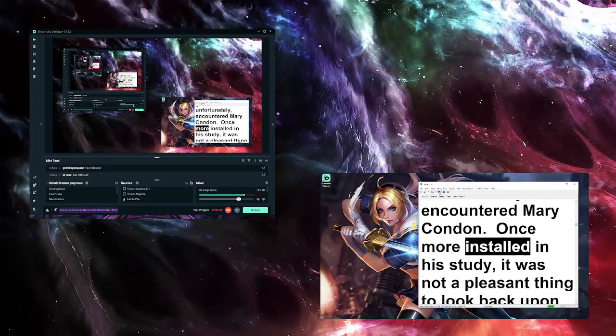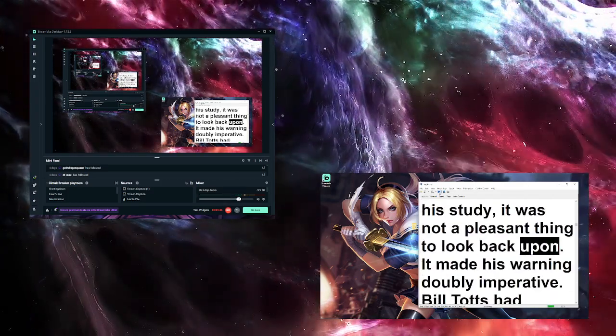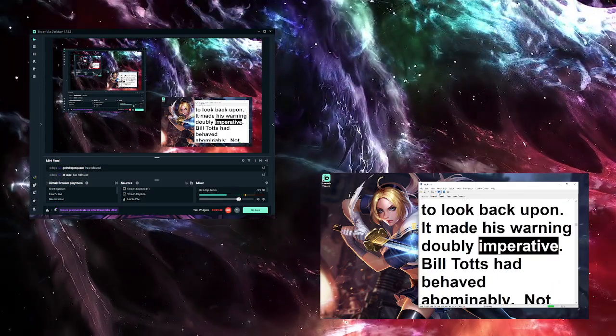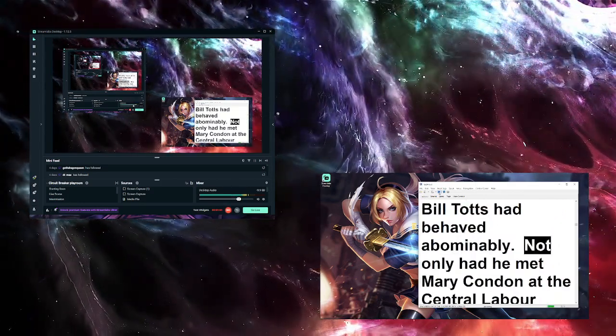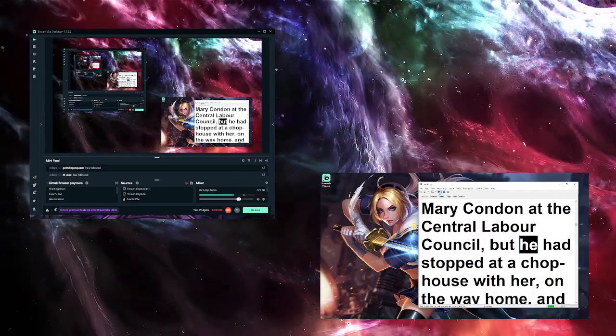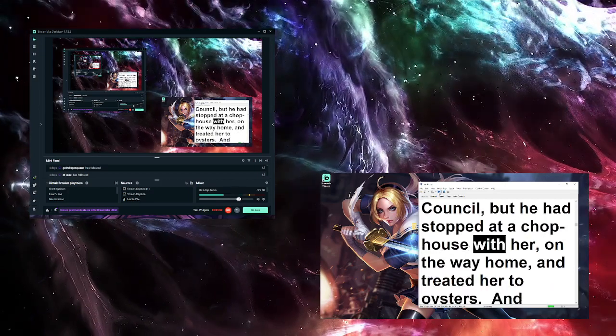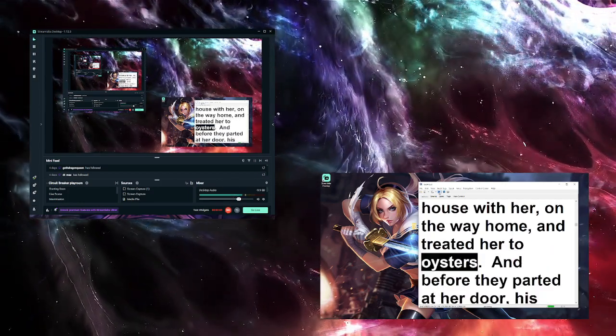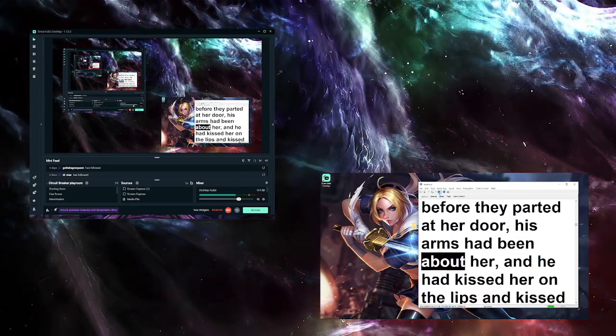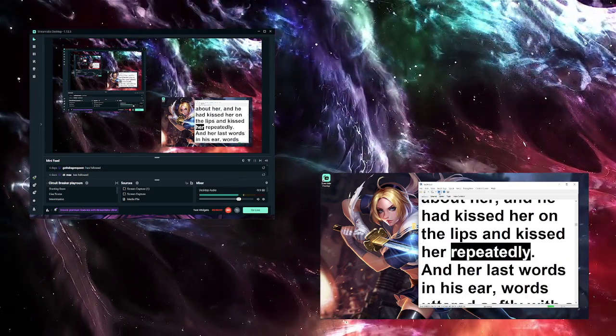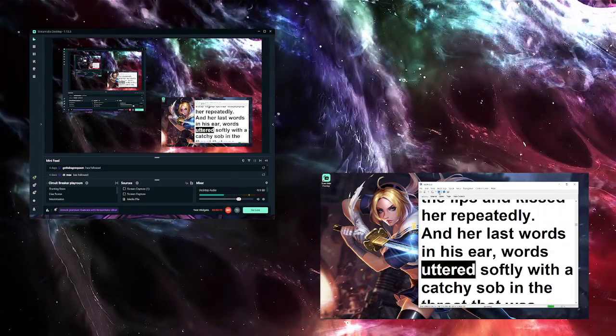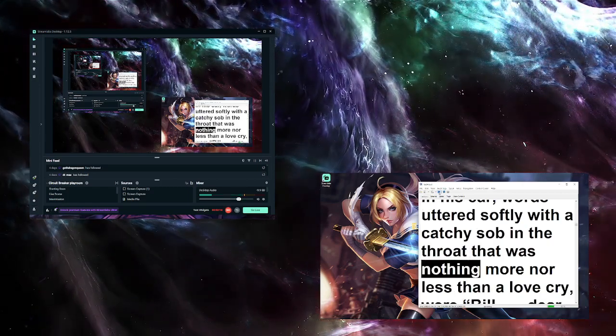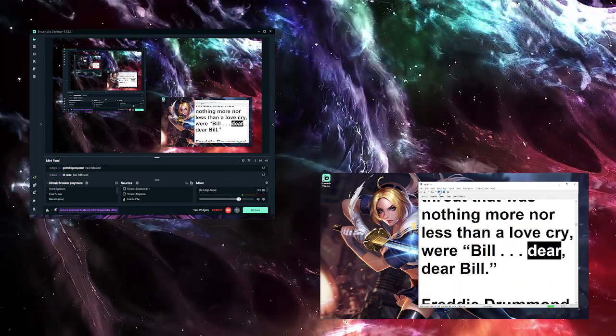Once more installed in his study, it was not a pleasant thing to look back upon. Bill Tots had behaved abominably. Not only had he met Mary Condon at the Central Labor Council, but he had stopped at a chop house with her on the way home and treated her to oysters. And before they parted at her door, his arms had been about her, and he had kissed her on the lips and kissed her repeatedly. And her last words in his ear were 'Bill dear, dear Bill.'